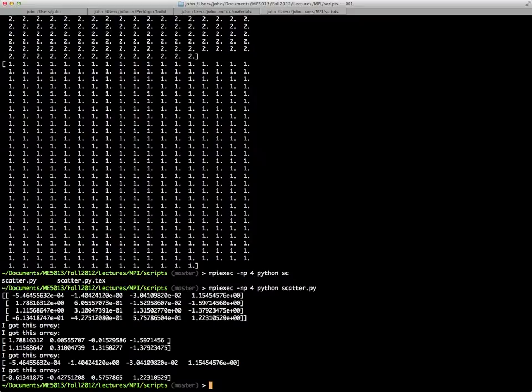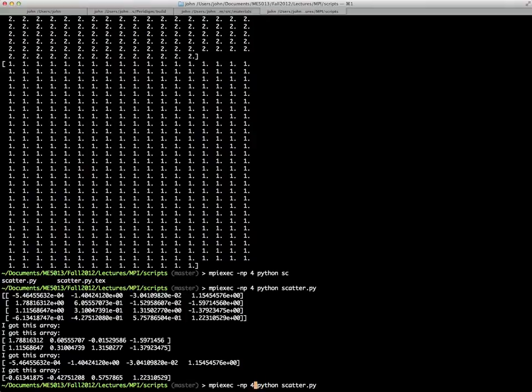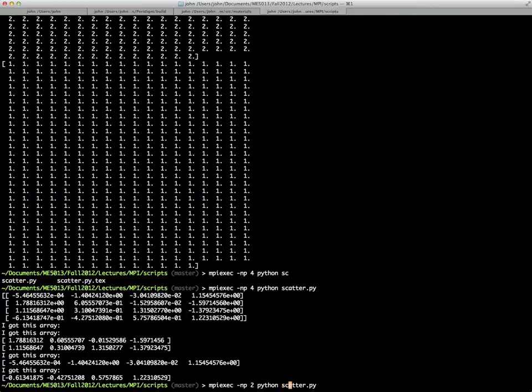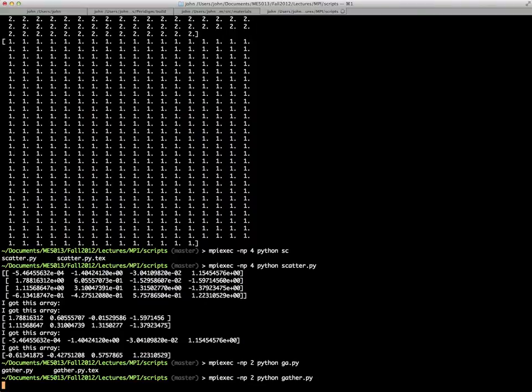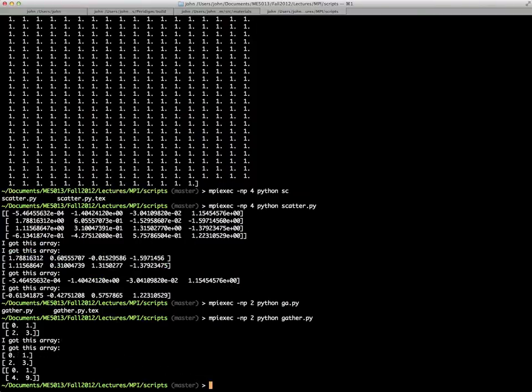We'll run it only on two processors, just so you can see a little bit easier what's going on. In this case, the entries zero, one, two, three are scattered out. It's printed out. I got this array, zero, one. I got this array, two, three. And then the entries are squared. Zero squared is zero, one squared is one, but two squared is four, and three squared is nine. So then you can see that they're collected there into one list at the end, and this is printed out back on the rank zero.